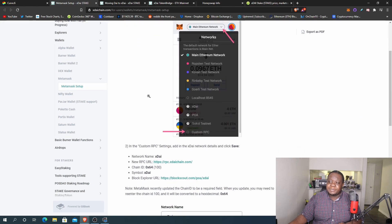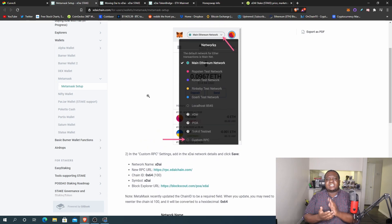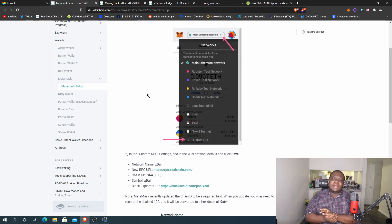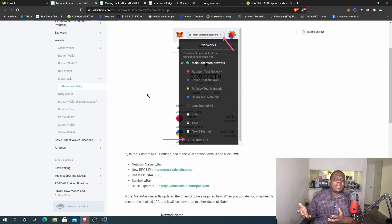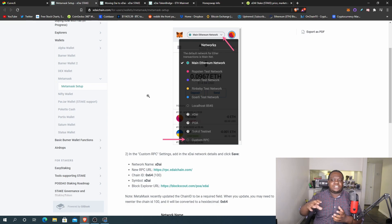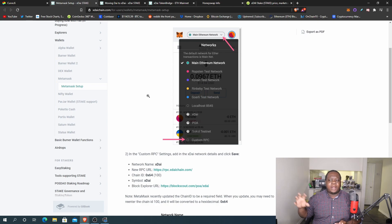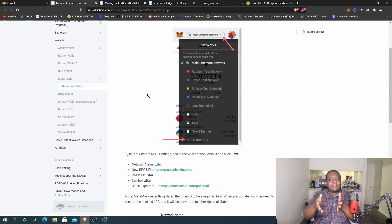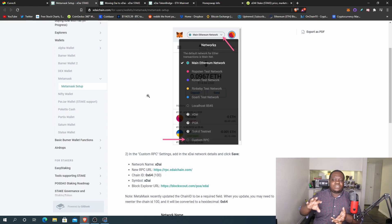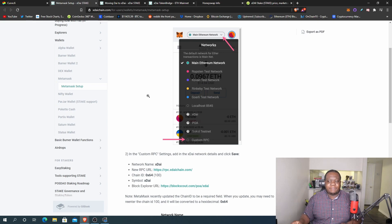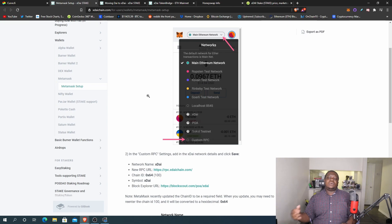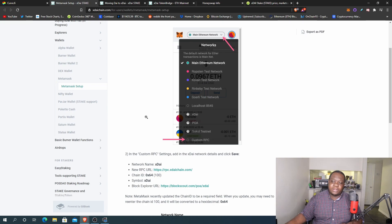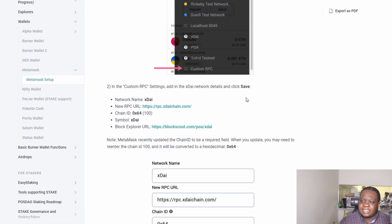And the setup is pretty easy. It's essentially just like how if you have a token and MetaMask doesn't recognize it, it's almost the same way except this time you're going to do a completely different RPC. Usually when you're just doing a token, you're still on the Ethereum mainnet. Well this one, we're trying to go to the side chain of Ethereum. So right here it says in the custom RPC settings add the xDAI network details and click save.